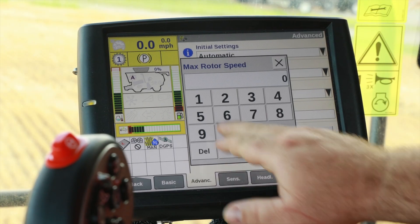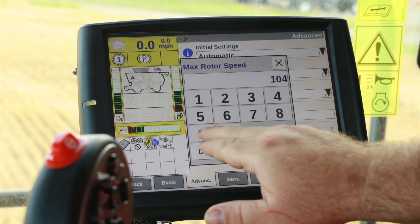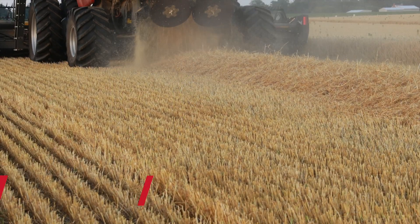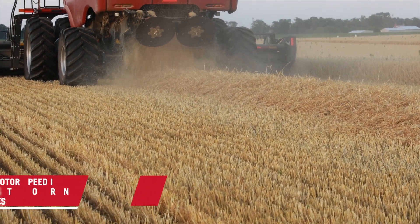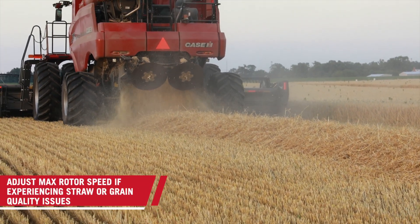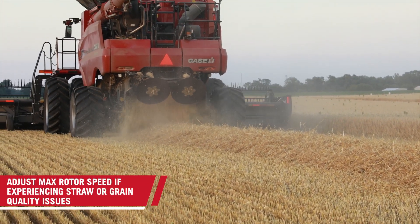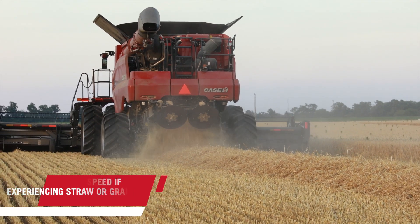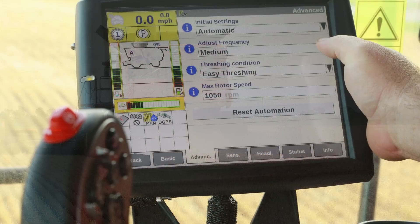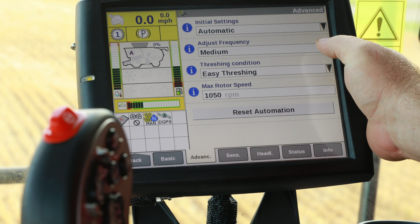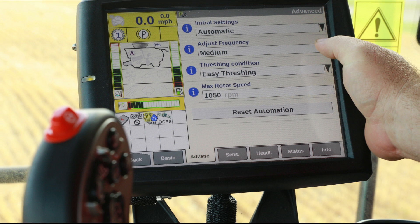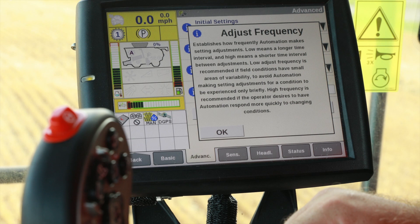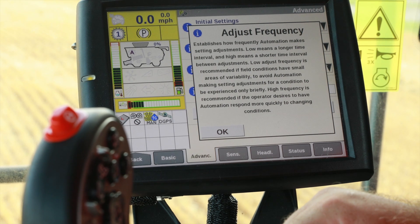Easy threshing will allow full movement of those same cage vanes, allowing the most productivity and throughput. We can also choose the maximum rotor speed. If you need more information on what each of these settings can do, simply press the blue eye to get a definition of each setting.